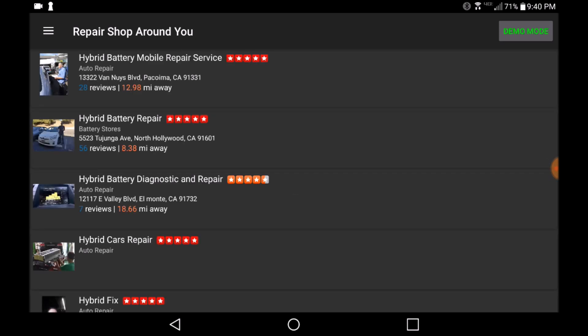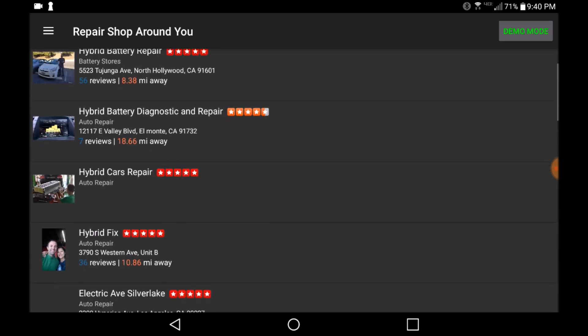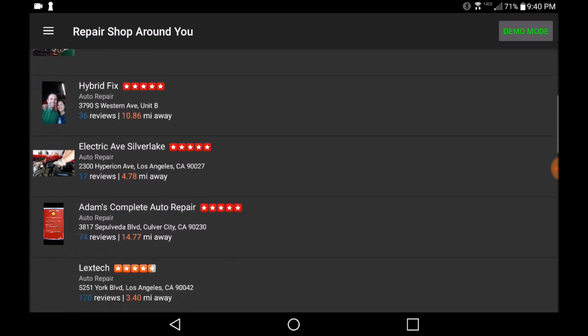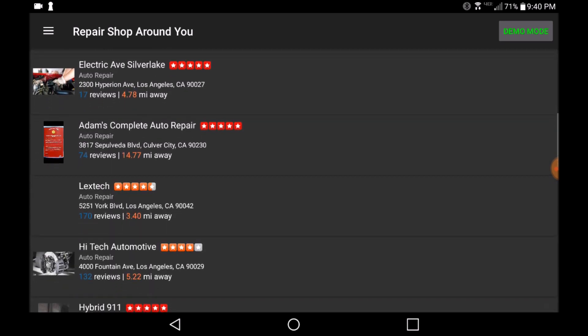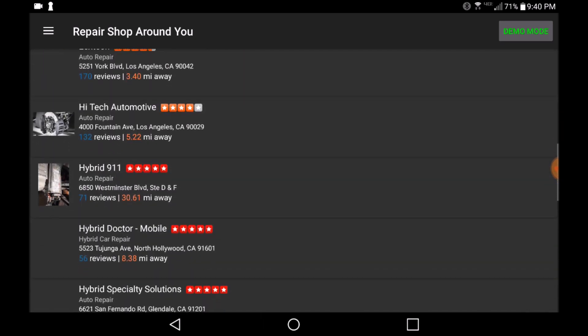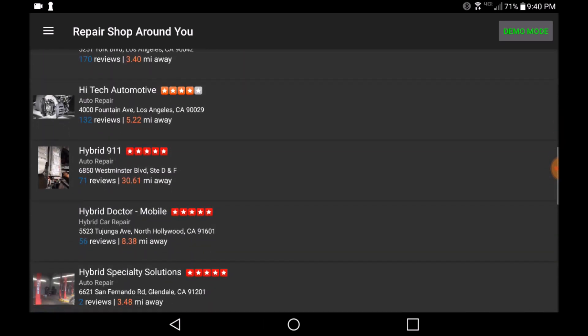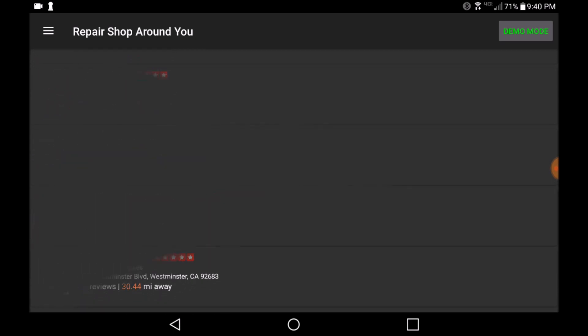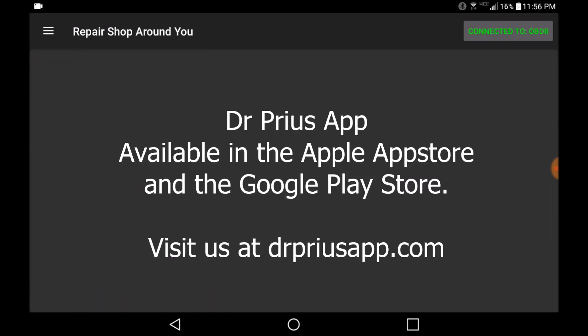This application is an absolute must-have for any Prius owner or if you're in the market to purchase a used Prius. Please make sure to download this app and run these tests in order to ensure that the purchased vehicle is in good health.